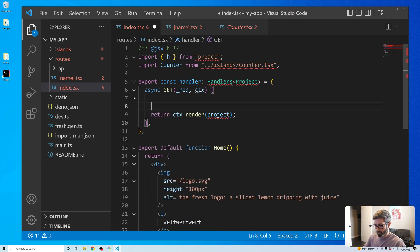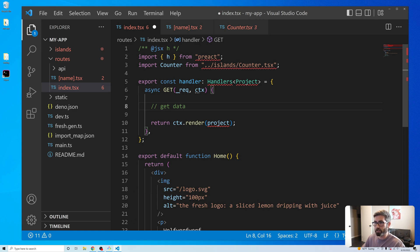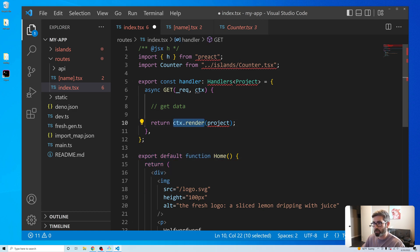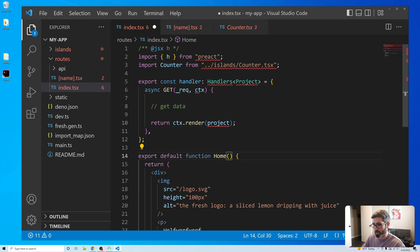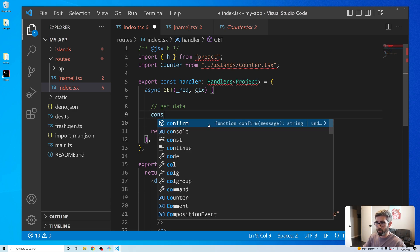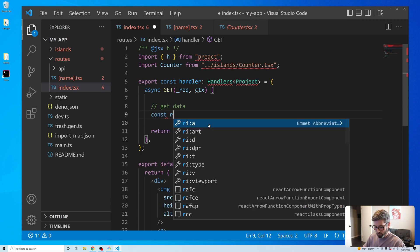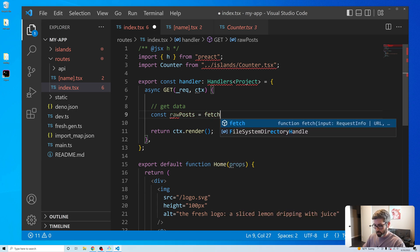When we're ready to render the component we call ctx.render(), and whatever we pass in is going to get assigned to props.data. So let's grab some posts — we'll do: const rawPosts = await fetch() with the JSONPlaceholder posts URL.